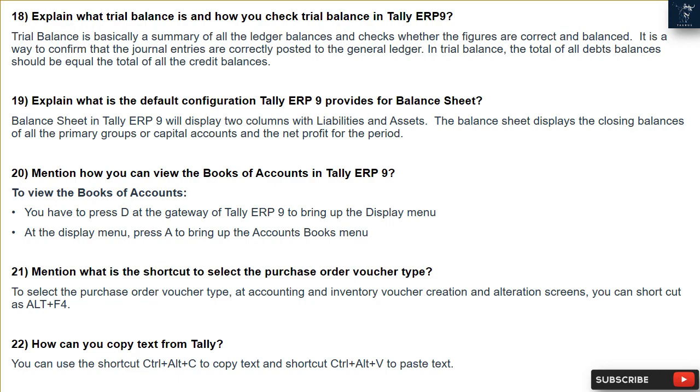Question 22: How can you copy text in Tally? You can use the shortcut Ctrl + Alt + C to copy text and Ctrl + Alt + V to paste text.